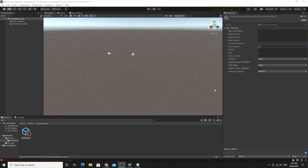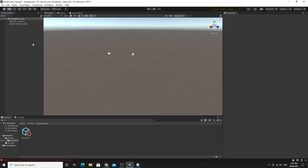Once you have your App ID, find the Photon App Settings asset in your project, paste the App ID into the appropriate field, and close it. That's all that's needed there. Now we're going to set up a really simple scene to verify that the Photon transport layer is actually working.